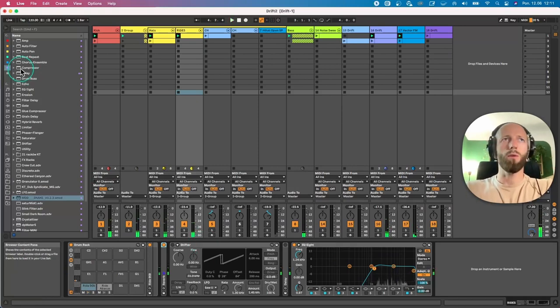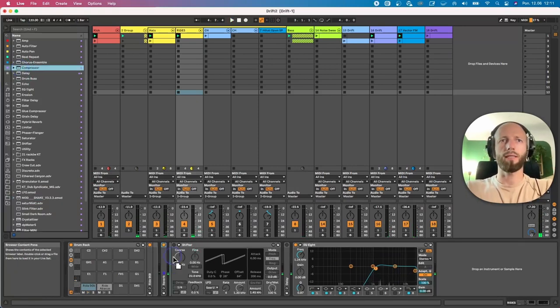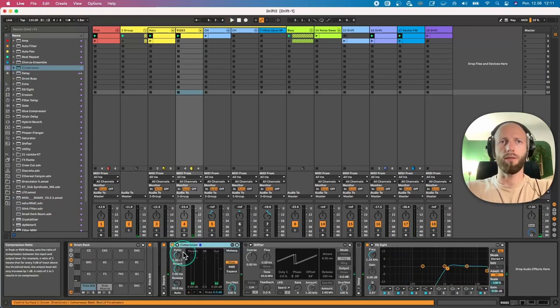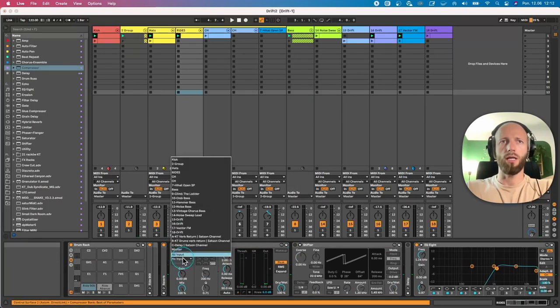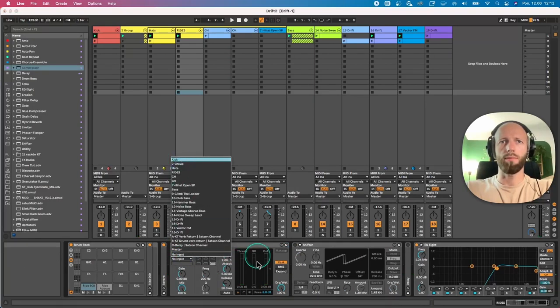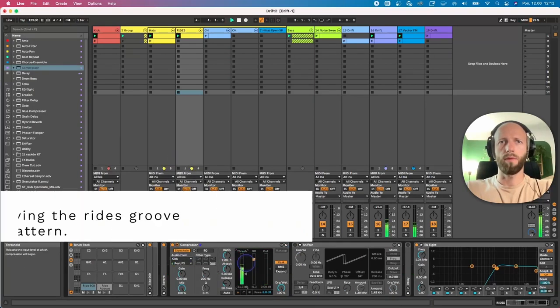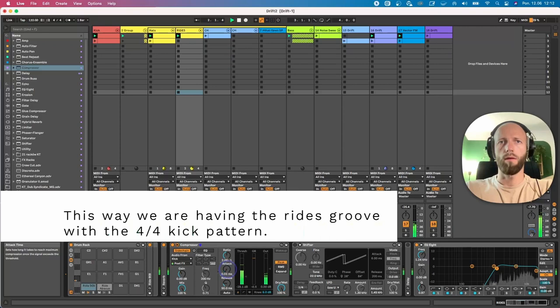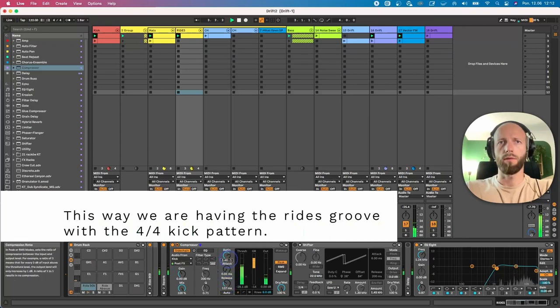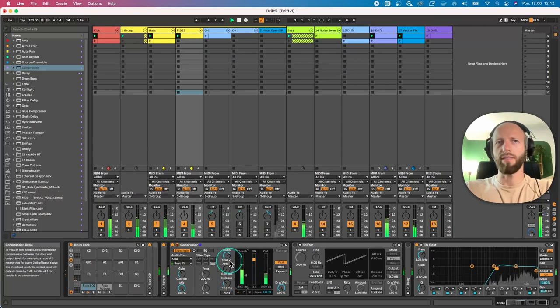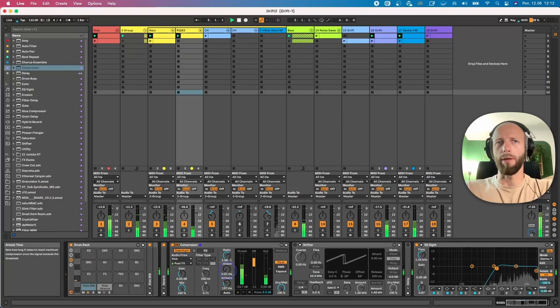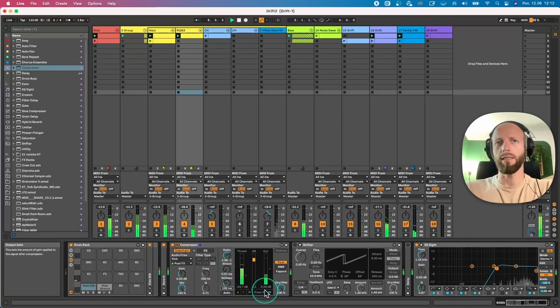So what we can do next is add a compressor, sidechain it with the kick, with the ride, and we have something more pumpy, which is nice.